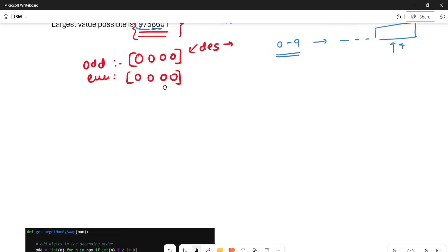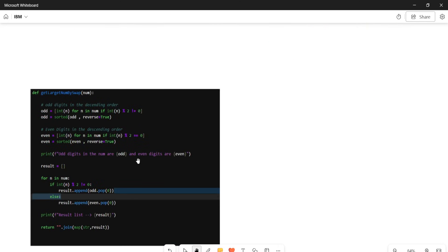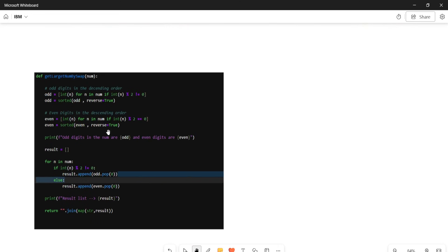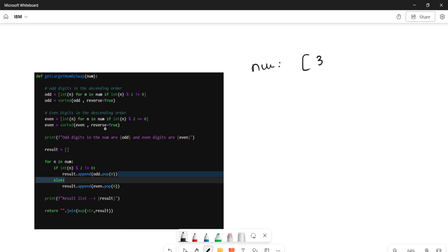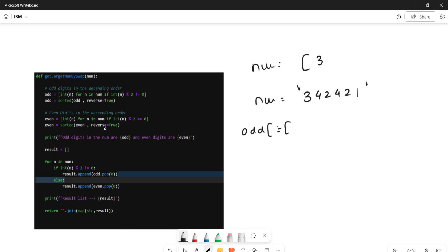Let me show you how this algorithm works with the code. Let's take the example num as '342421'. We create the odd list and sort it in descending order. The odd digits in this list are three and one, sorted descending.